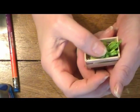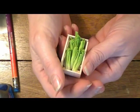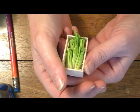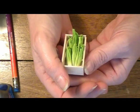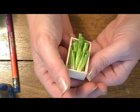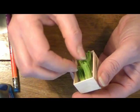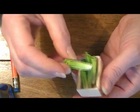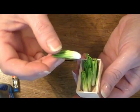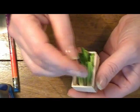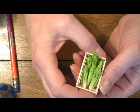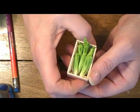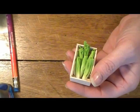Well, I think celery is probably something that every one of us has in our refrigerator. It's probably one of the most common vegetables in the produce department, so I think almost any dollhouse scene could use a bunch of celery. So stay tuned and I'll show you how to make this really fun and challenging project.